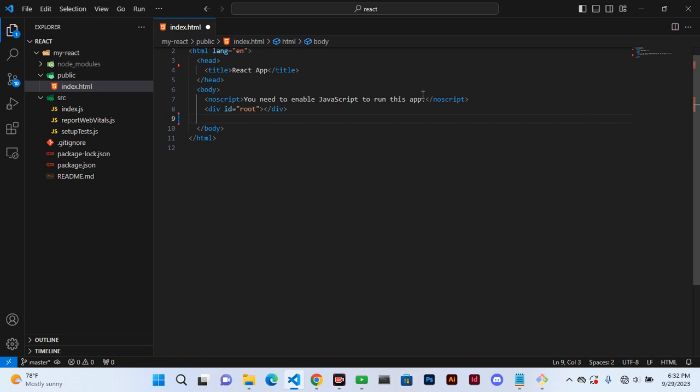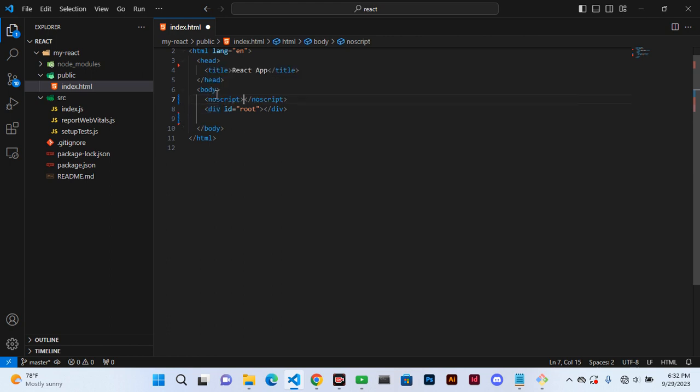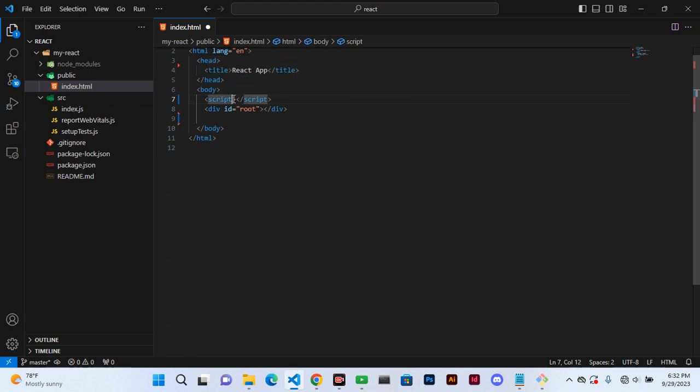And here you can say script, and we can call this source.